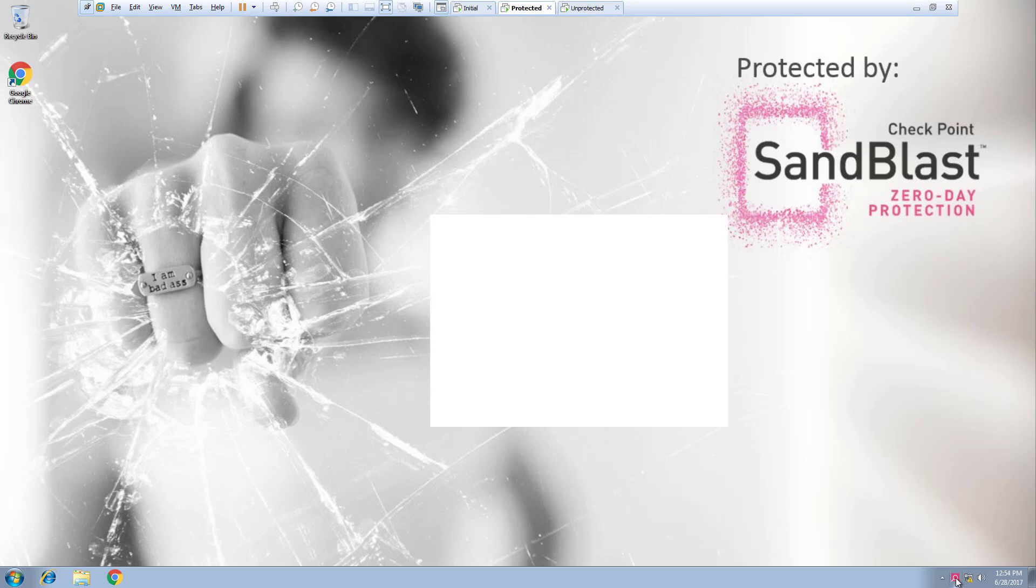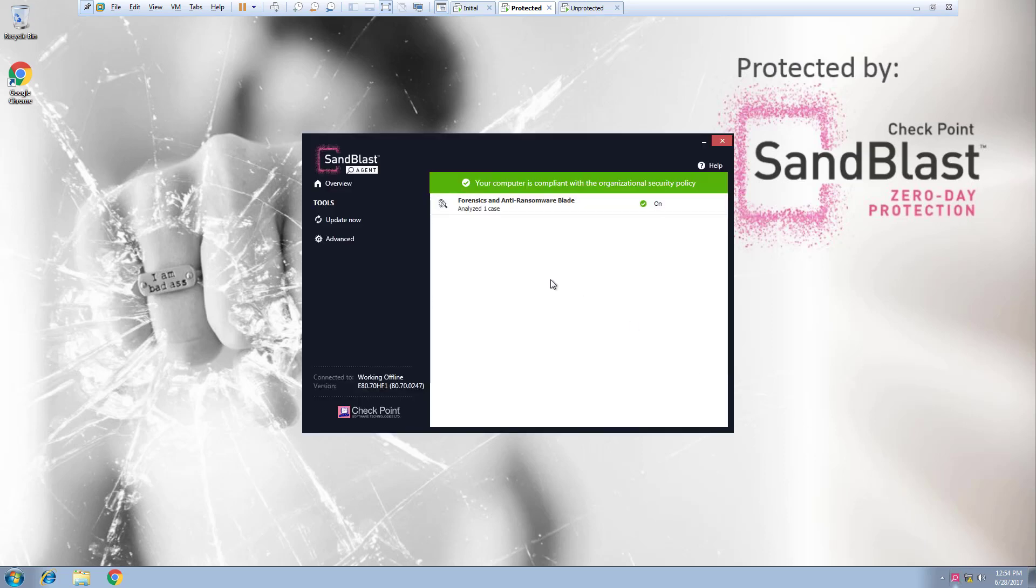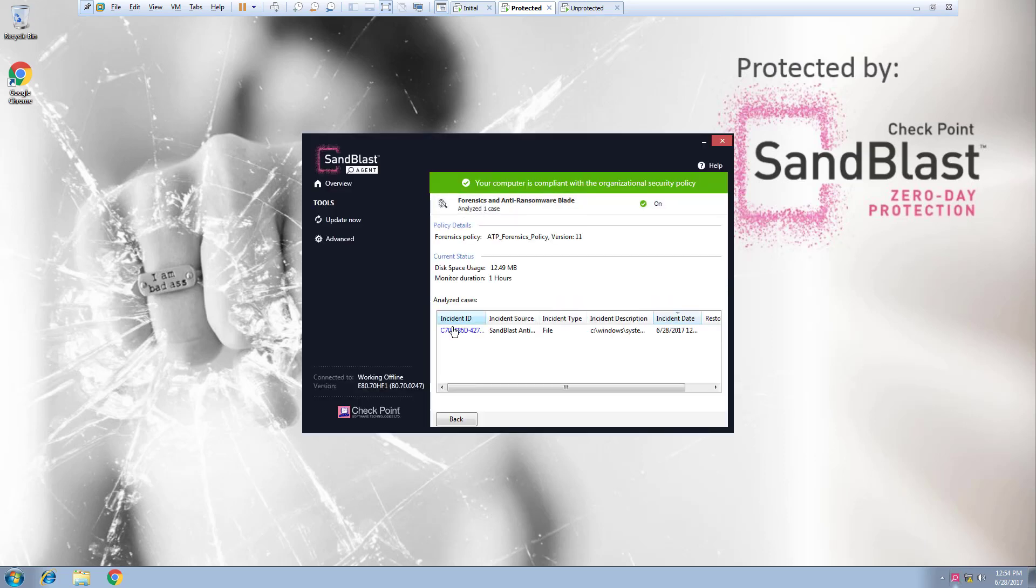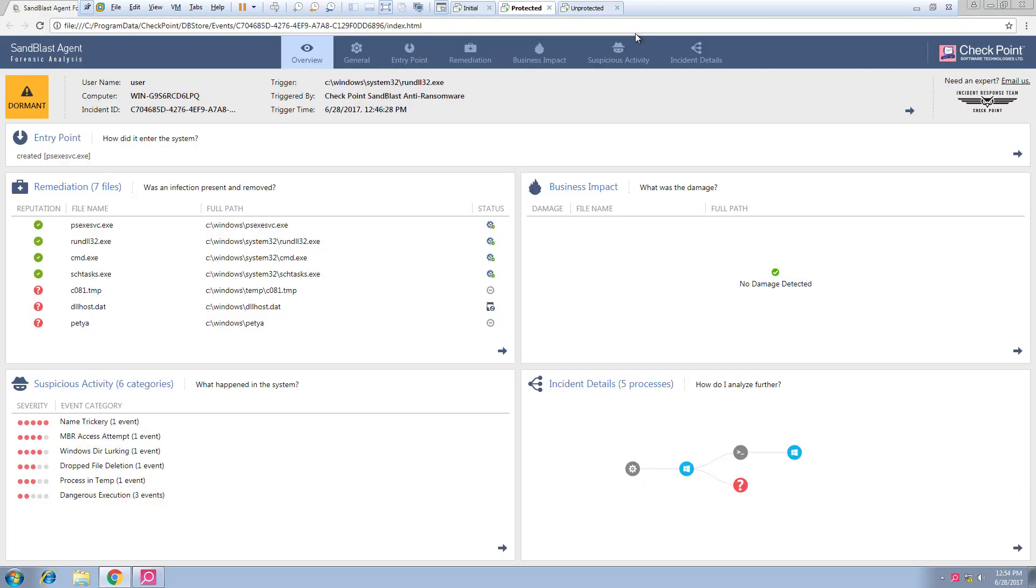Let's take a look at the forensic report SandBlast agent generated for this incident. We can see the attack started, however the remediation section shows that the anti-ransomware has removed the infection in its entirety.